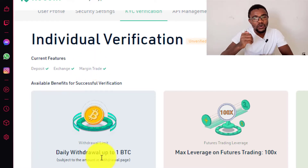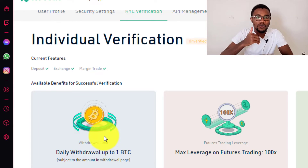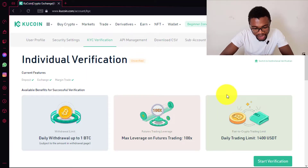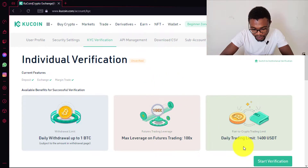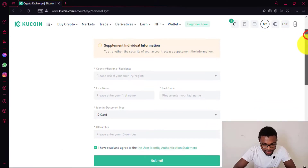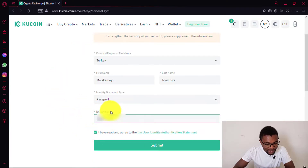What you need to do is verify your account first before you'll be able to withdraw money from your QCoin account. So I will go ahead and start verification by pressing on start verification. Over here, all you need to do is enter your personal information and your ID number.